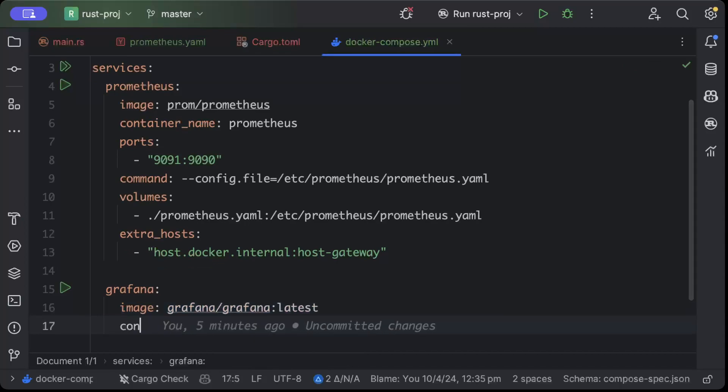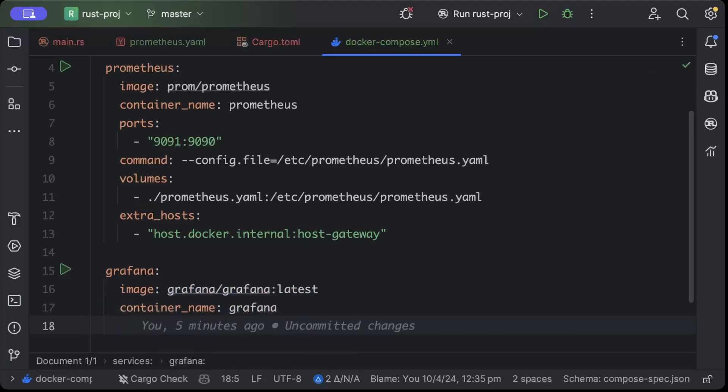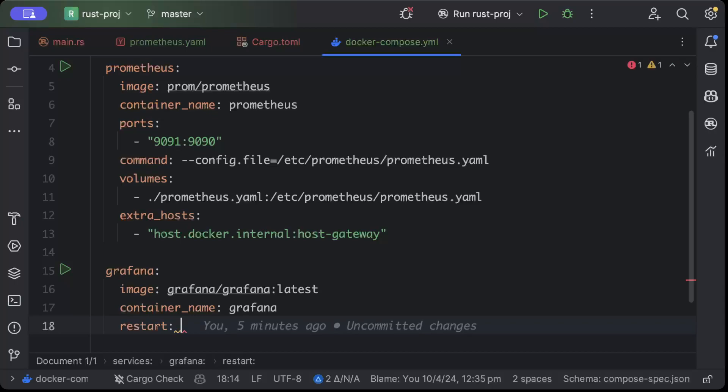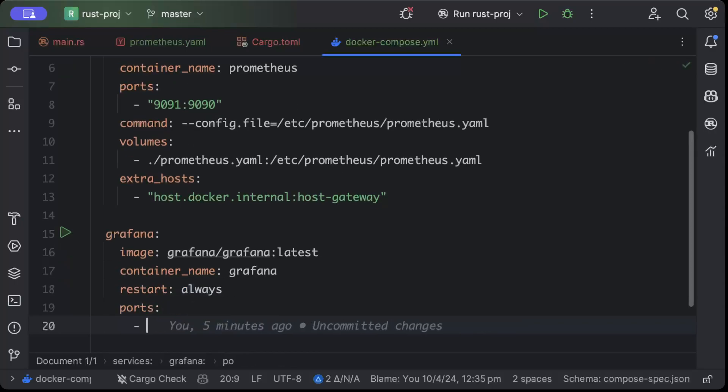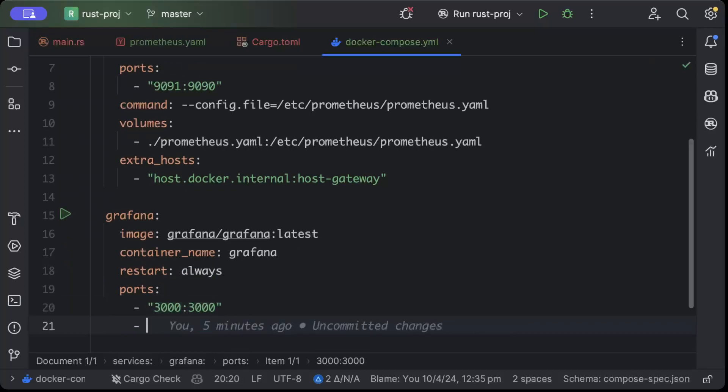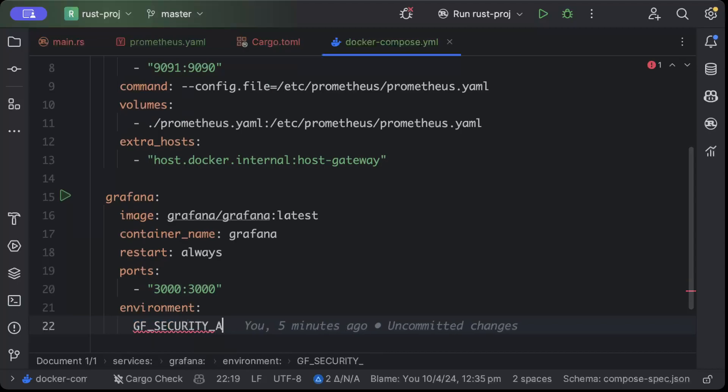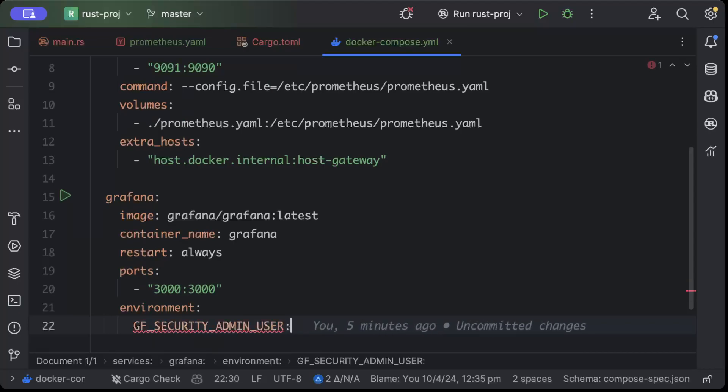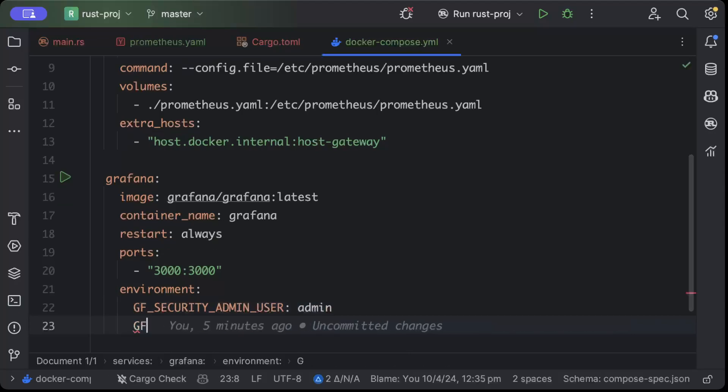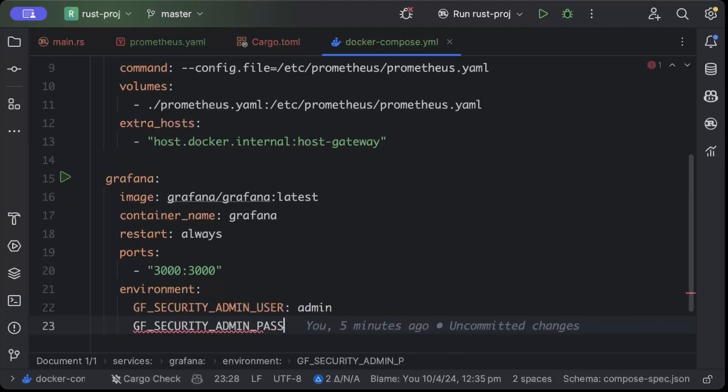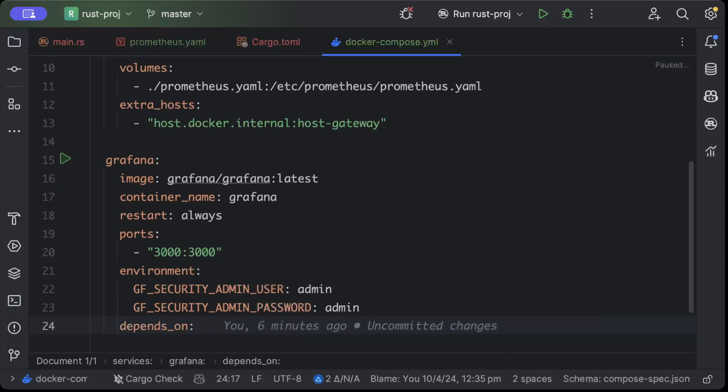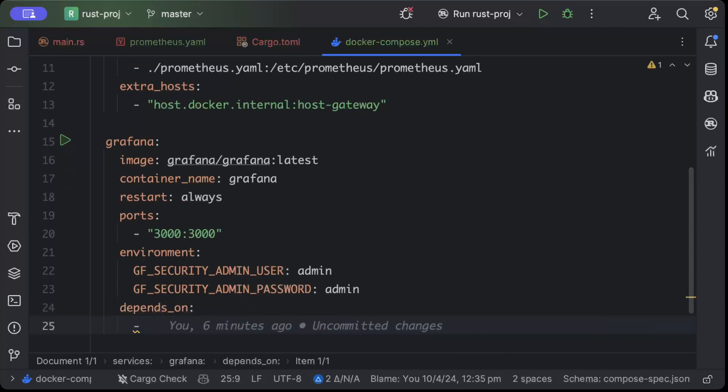We'll use the container name as Grafana, restart as always, ports - I'll bind the same port which is 3000 to 3000. Then we have to pass a couple of environment variables. One is GF_SECURITY_ADMIN_USER. I'll be using the default admin admin as the username and password. You can keep the username and password whatever you want. Once we have that, the last thing we need is depends_on, and it only depends on Prometheus.